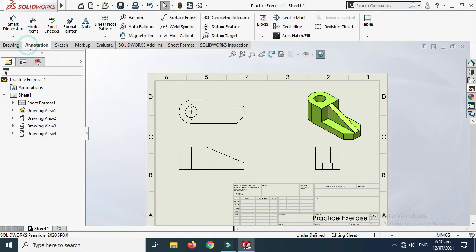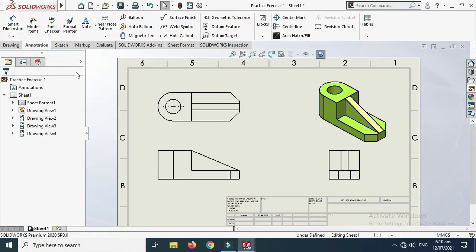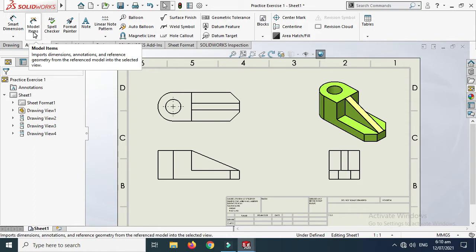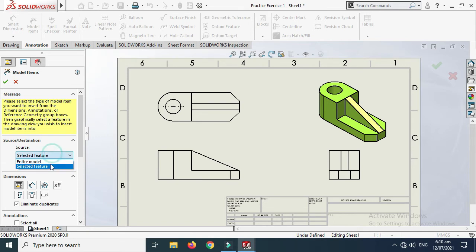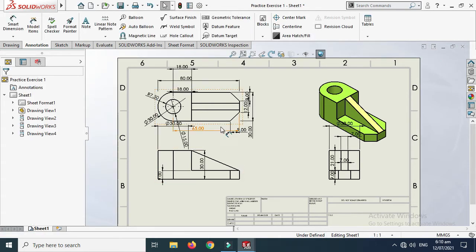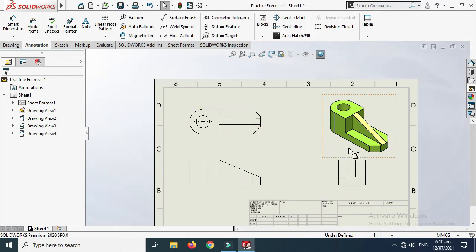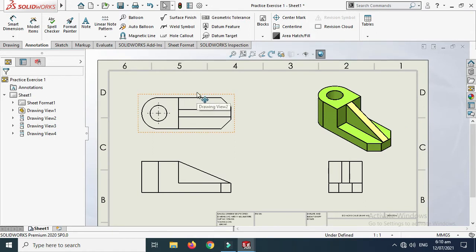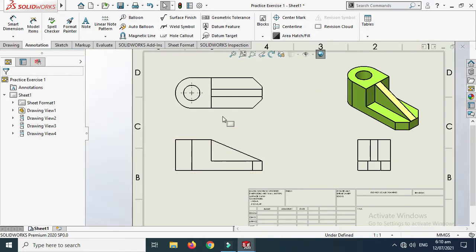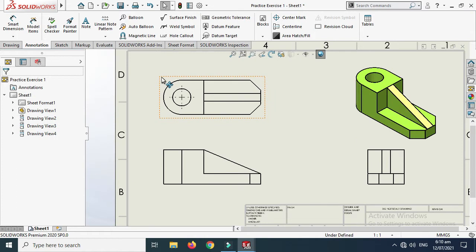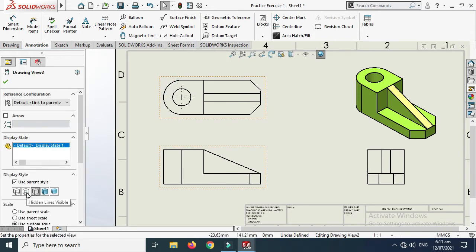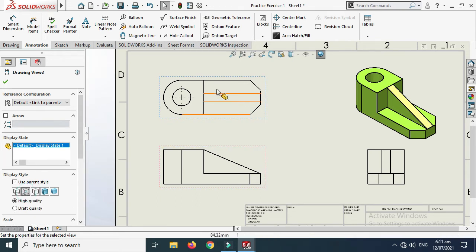We have two options for dimensions: manual or automatic. Using 'Model Items' and selecting the entire model will automatically add all dimensions, but it is quite messy. I'll press Ctrl+Z and give dimensions manually. Also, to see hidden lines, select the view, check 'Hidden Lines Visible'.